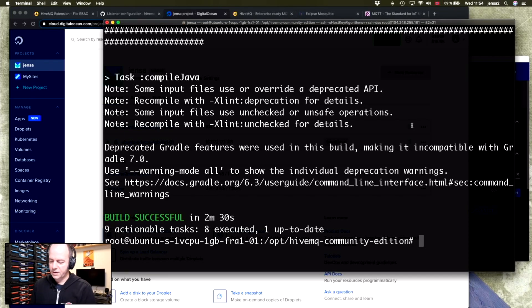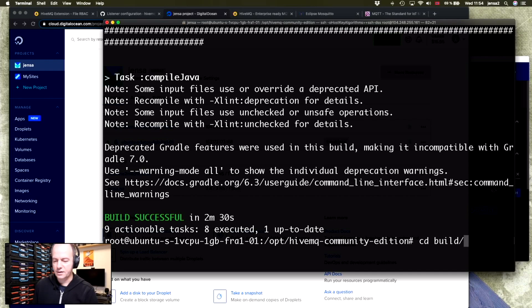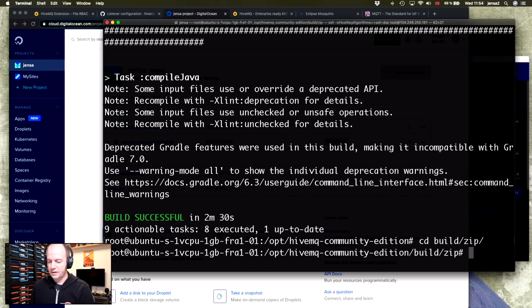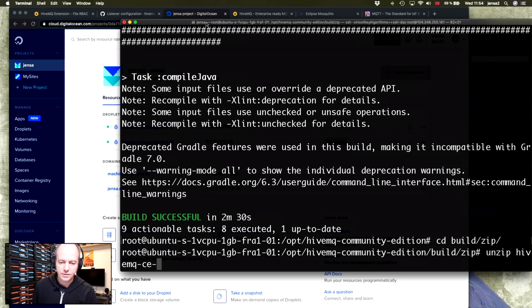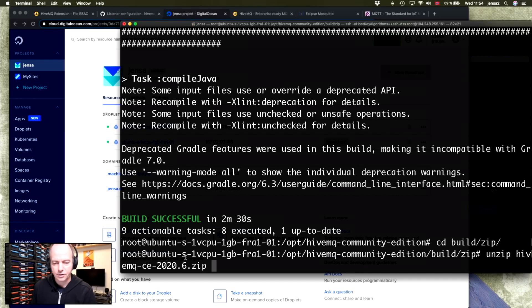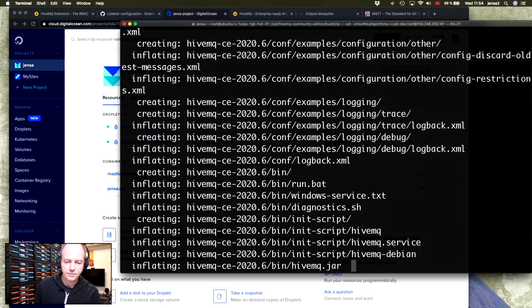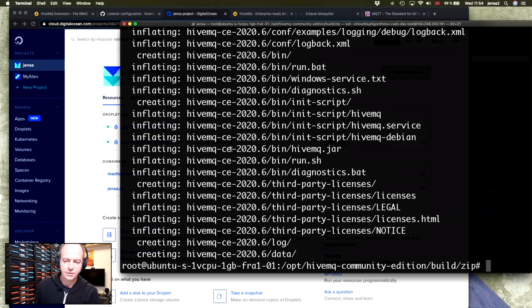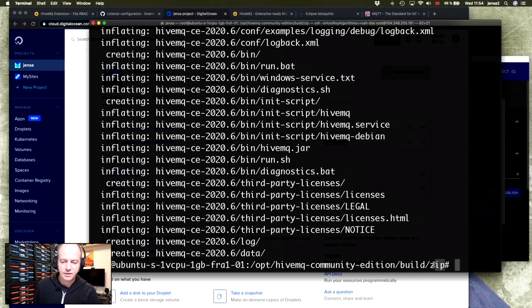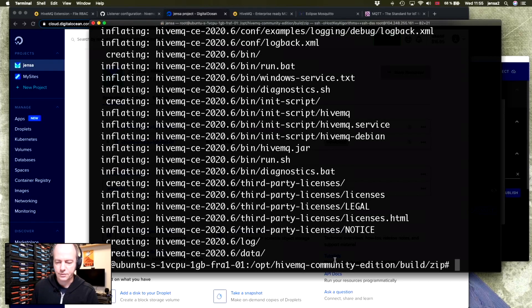So what has happened now is that it made a folder called build and inside that one there is a zip folder. So we'll go into that. And then we'll unzip HiveMQ. And this part will depend on your version number. So I'll just press tab and it will autocomplete. And here we are. So now the version that was built specifically for this platform is now unzipped in this folder.